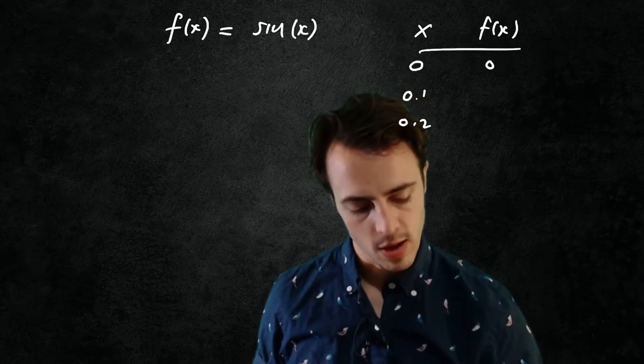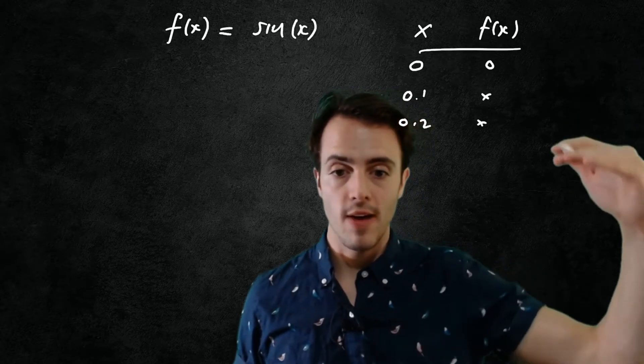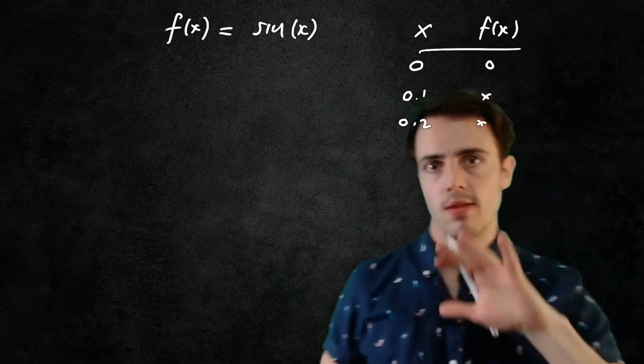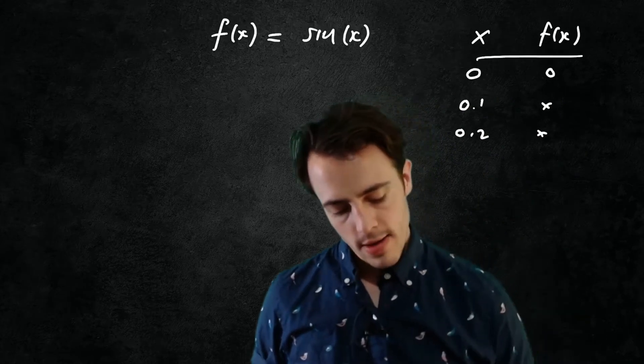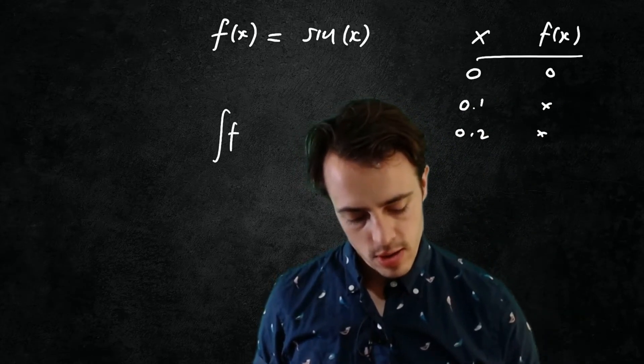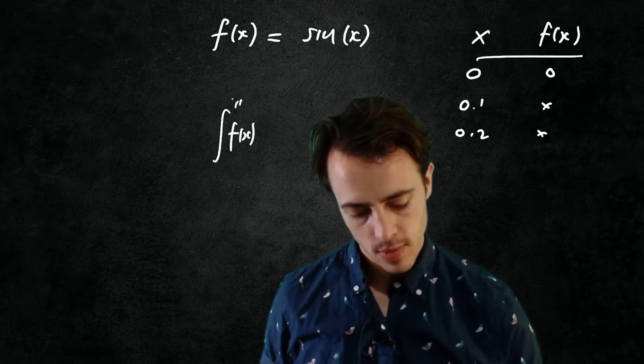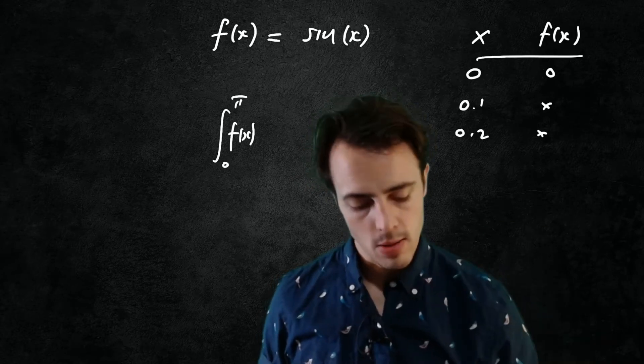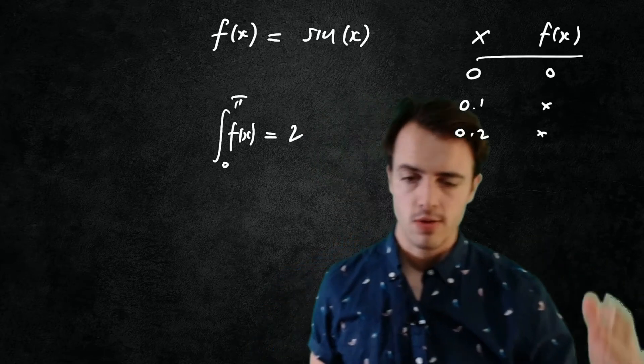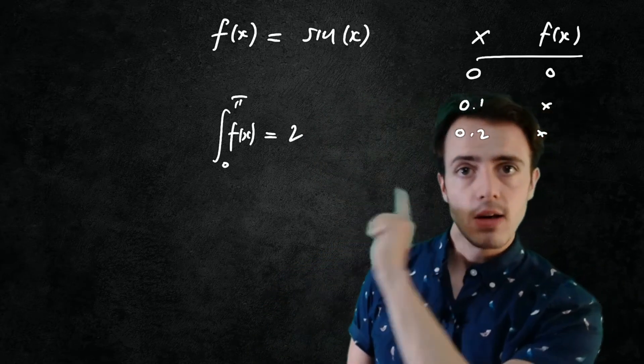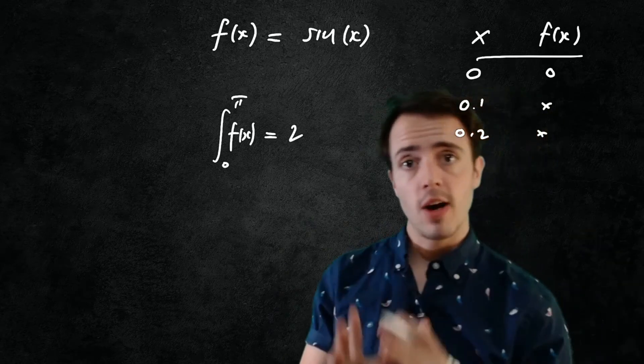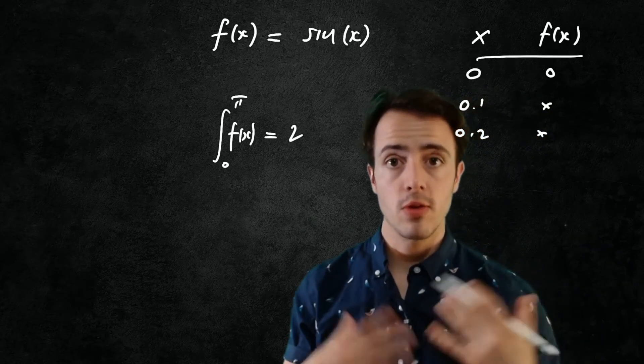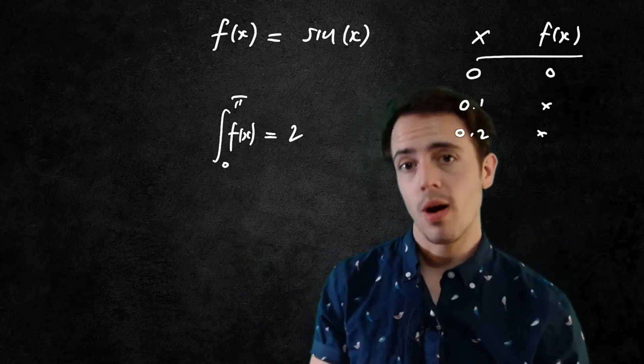Obviously the first one's going to be 0 and then I'd have the increasing values in here. You could populate these if you wanted to and we'll do this using Python in a moment. So let's say I want to know the integral of my function from 0 to π. Well we should know that's just going to be 2. If we can provide a trapezoidal integration scheme that enables us to work out the area under the sine curve from 0 to π and we get the answer of 2, then we know we've done things correctly.